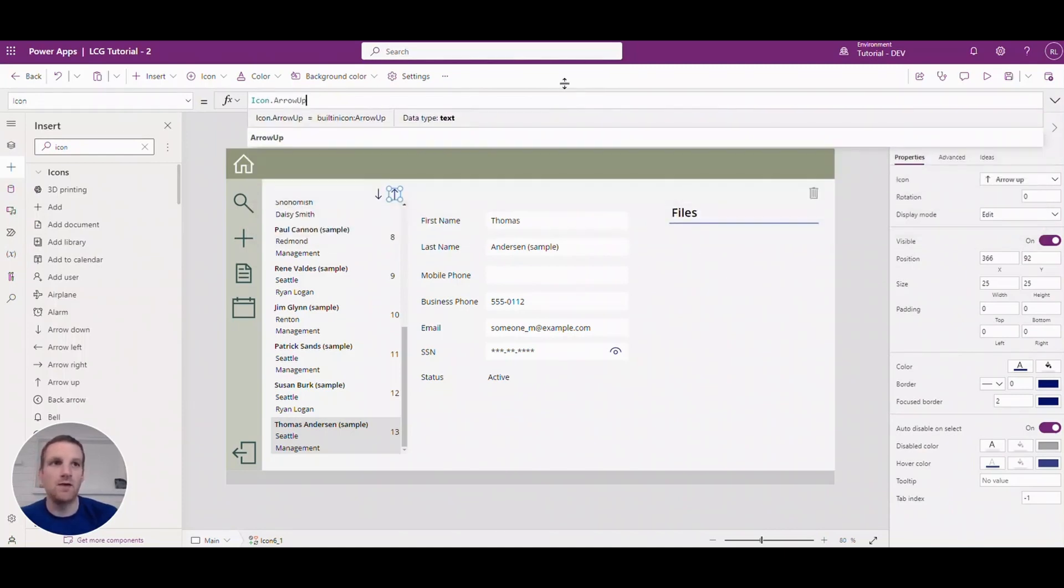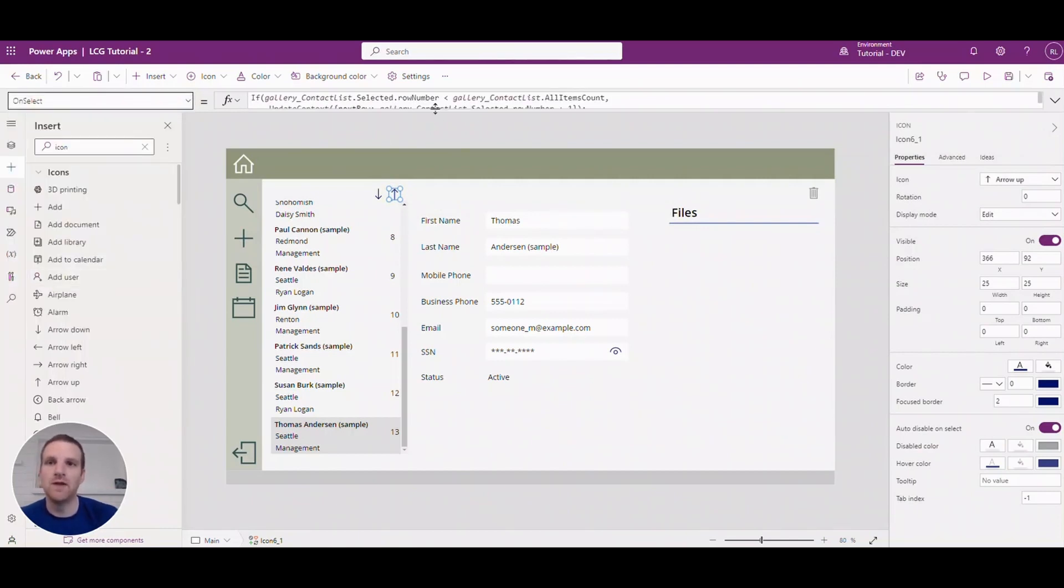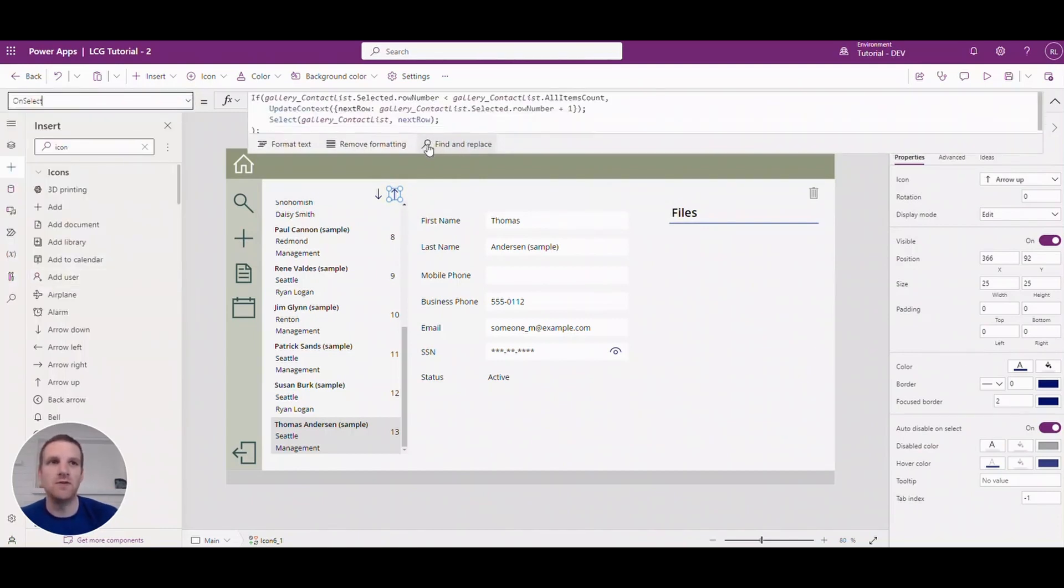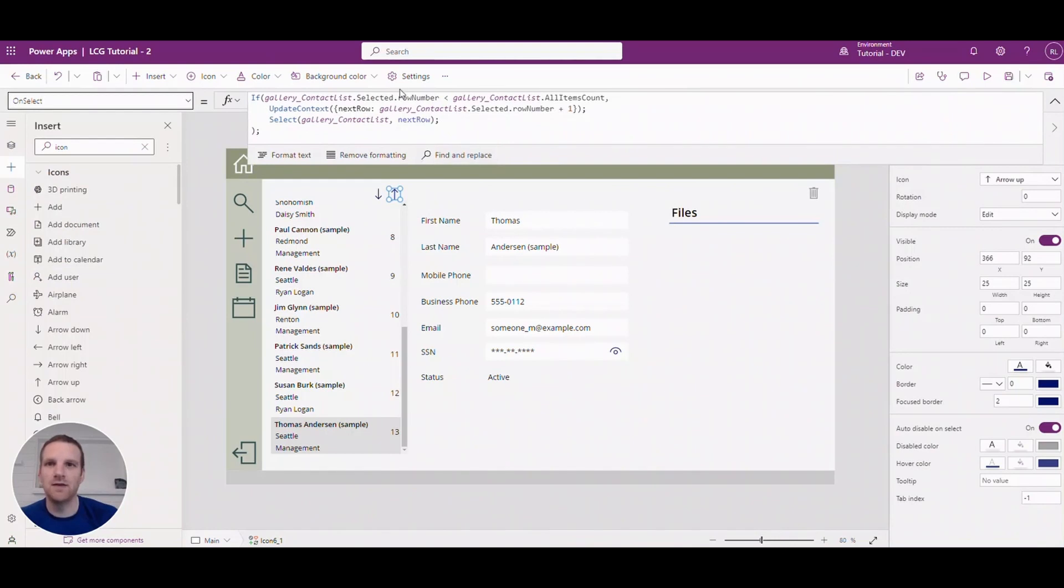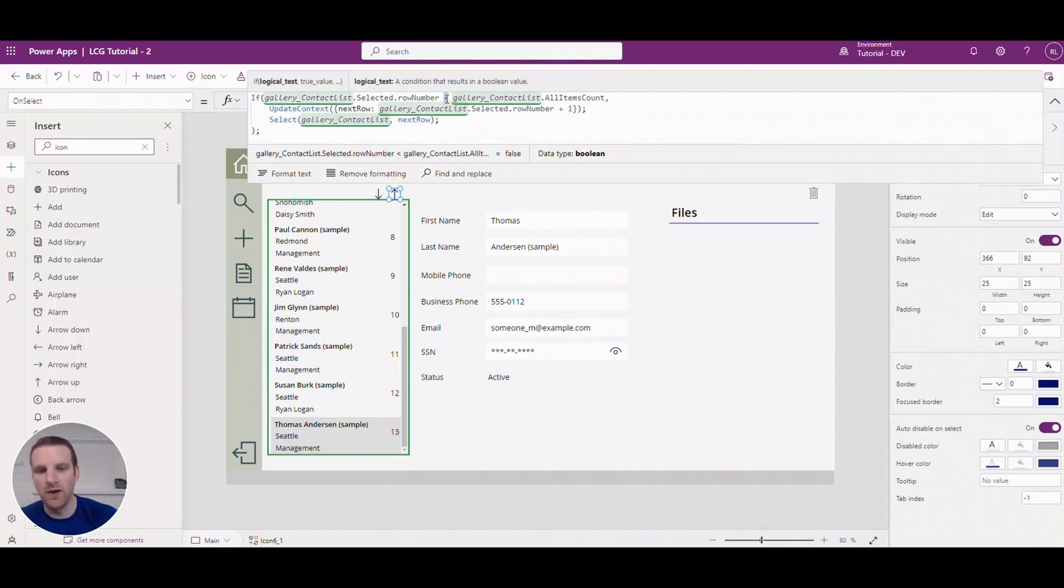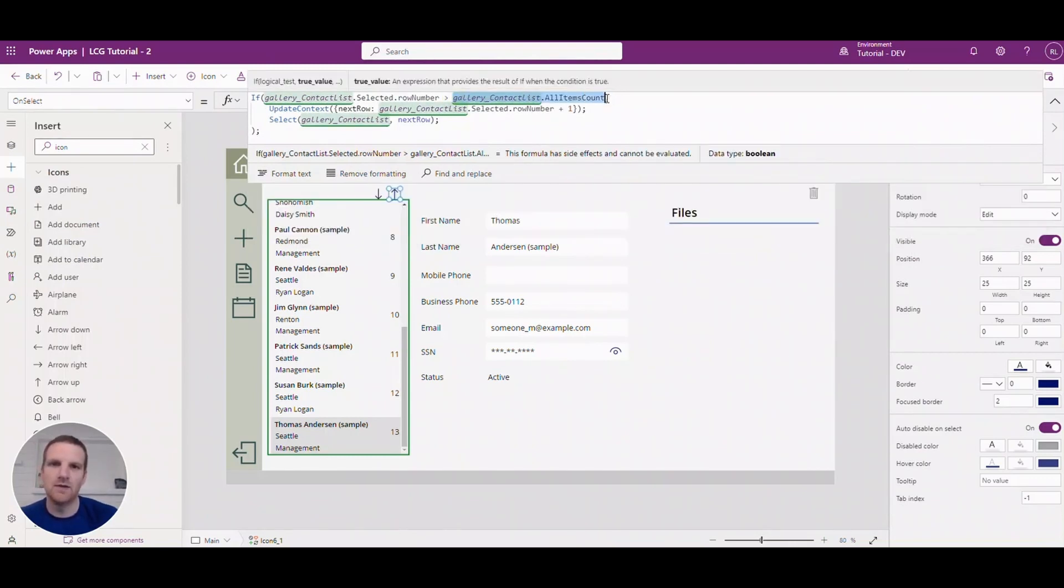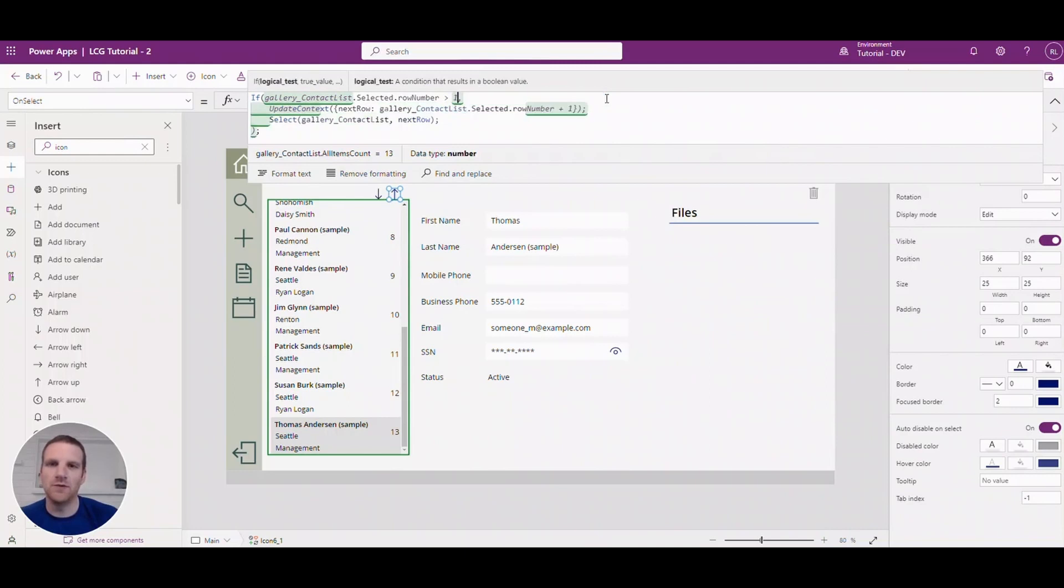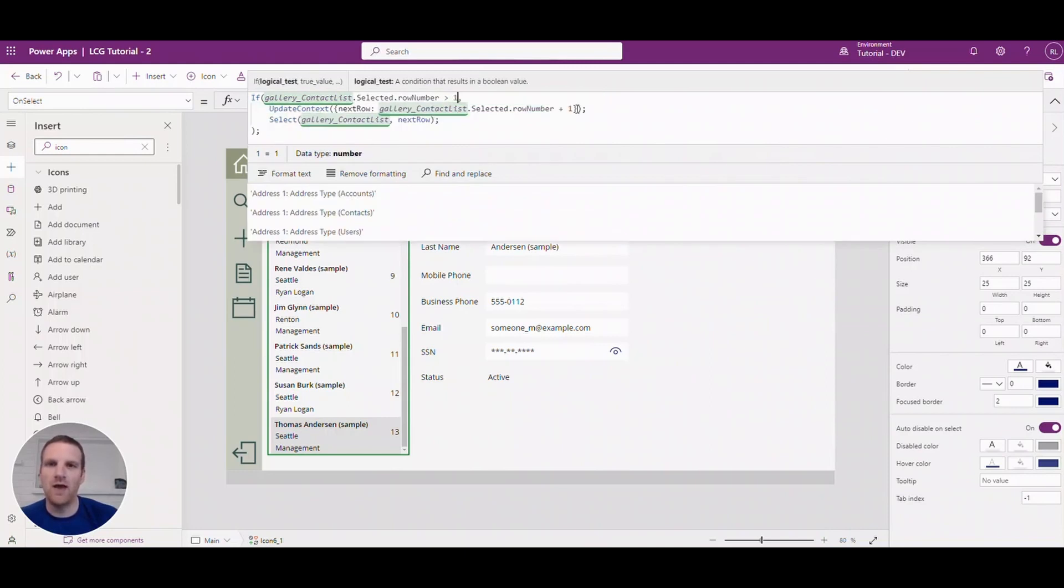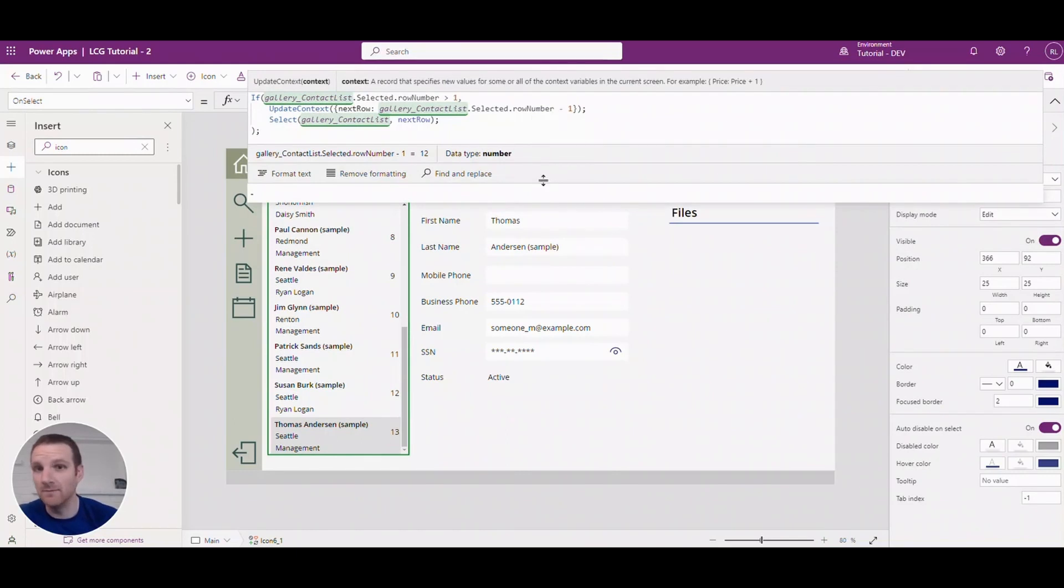And all we have to do is change around the formula slightly to allow it to go up. So to do that for the row number for it to go up, we want to say we want to be above one in order to press that. So we'll add that and then what we will do is reduce it by one each time it's selected.